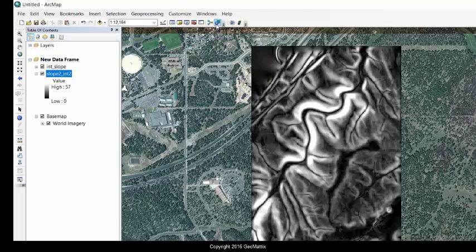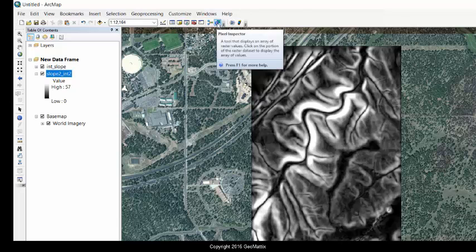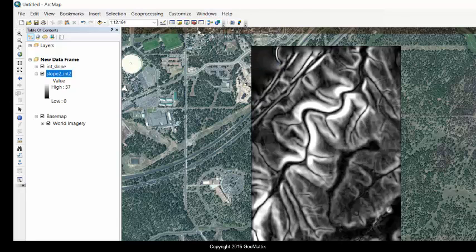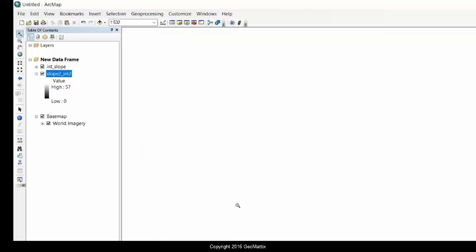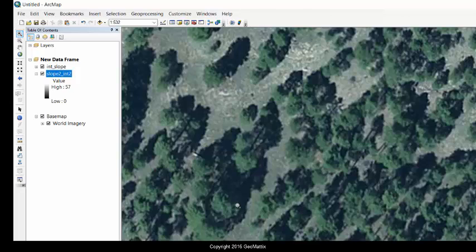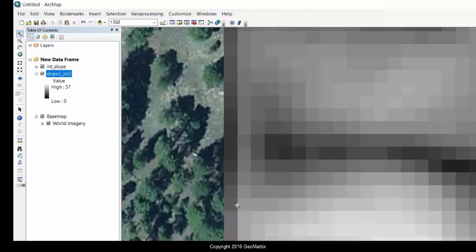The Pixel Inspector tool works like the Identify tool. So let me zoom in here. And we should be able to see pixels. There we go. It's pixelated now.